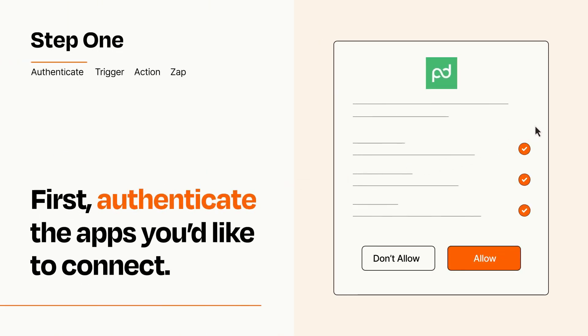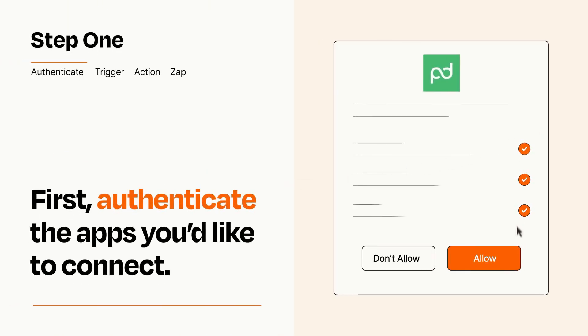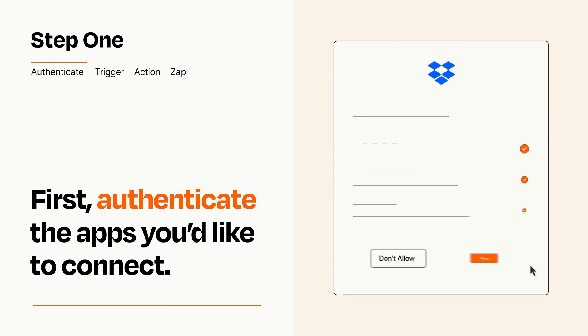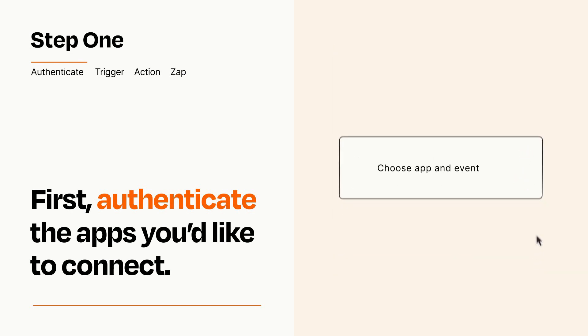To get started, you'll just need to authenticate your apps, which takes just a few seconds. Zapier meets industry standards for encryption when connecting with each of your apps.